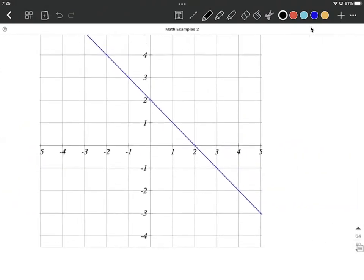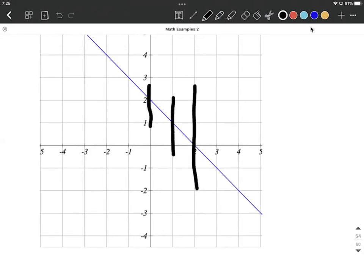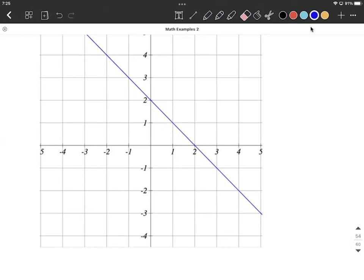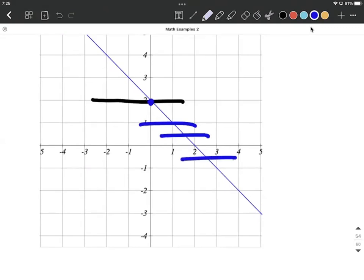Next up, it looks like we have a linear graph. This one is going to pass the vertical line test — we can draw a vertical line anywhere we want and only hit the graph one place. Next, it's a function, but is it a one-to-one function? For it to be one-to-one, it has to pass the horizontal line test. Each horizontal line we draw only intersects the graph in one point. Therefore, yes — this passes both the vertical line test, so it's a function, and the horizontal line test, so it's a one-to-one function.